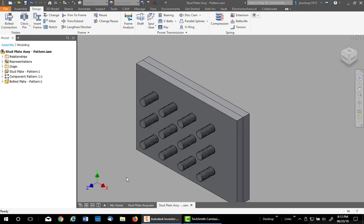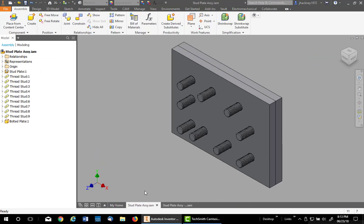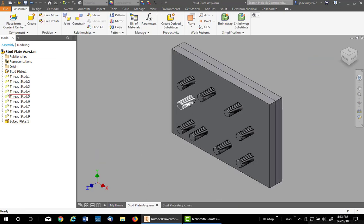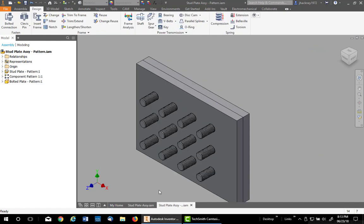I have two assemblies here, one with patterned studs and one with randomly placed studs. The procedure is very similar. I'll go over both.